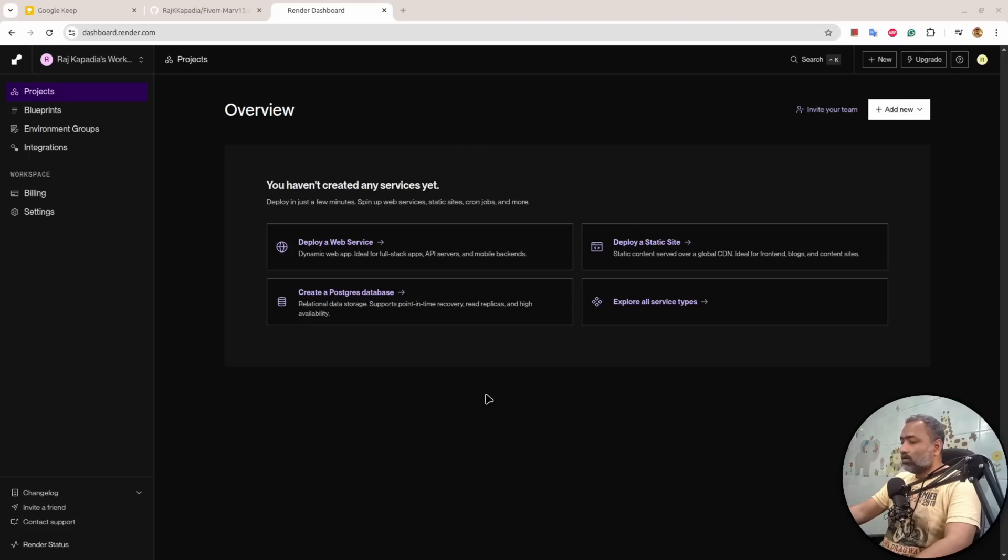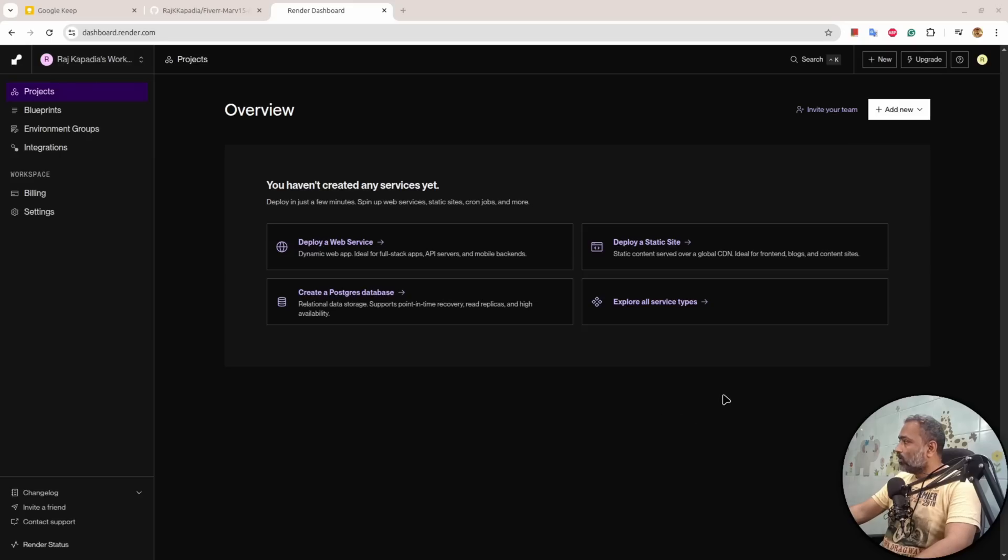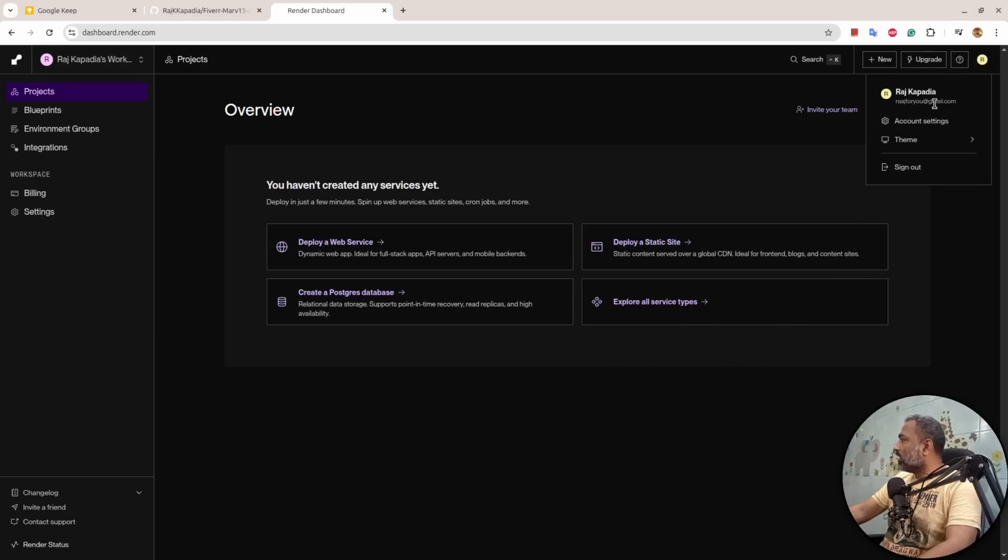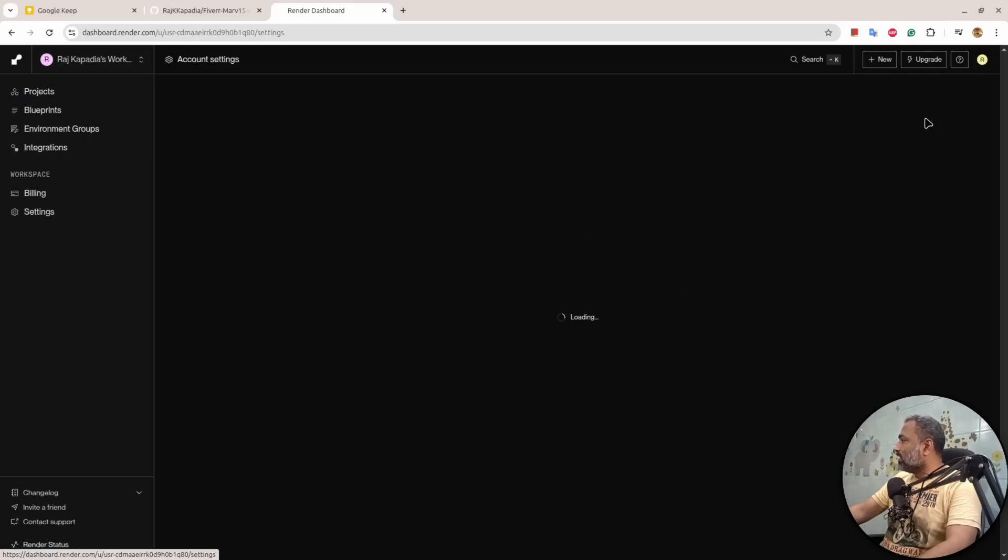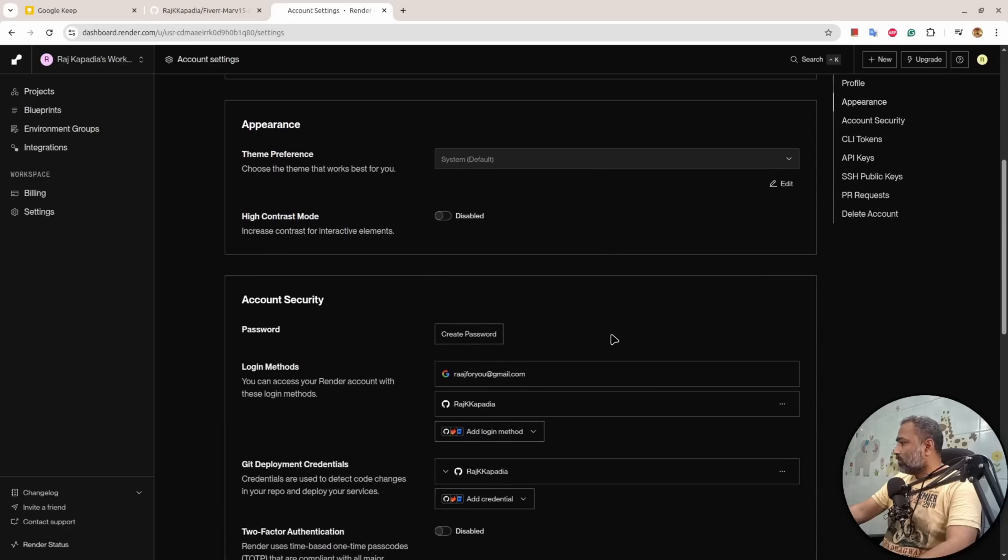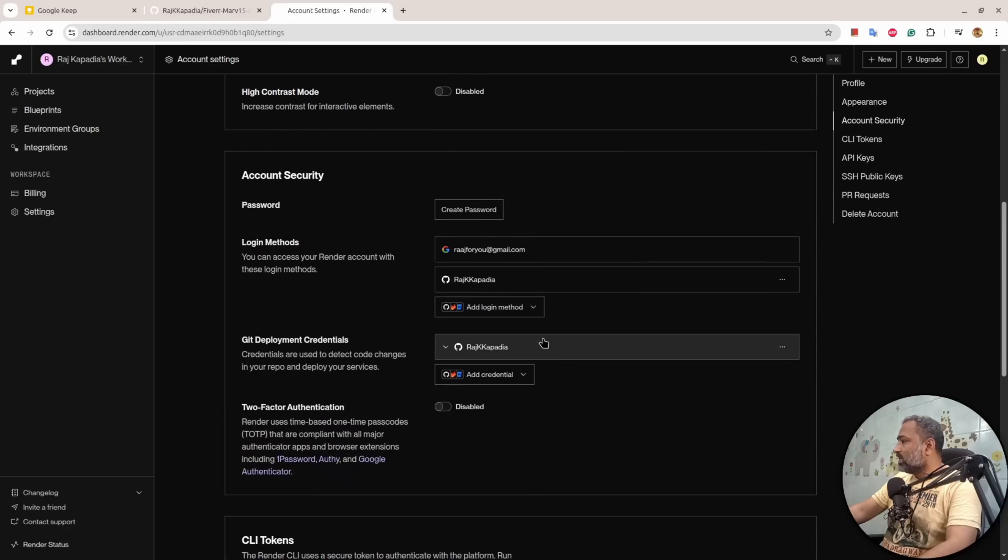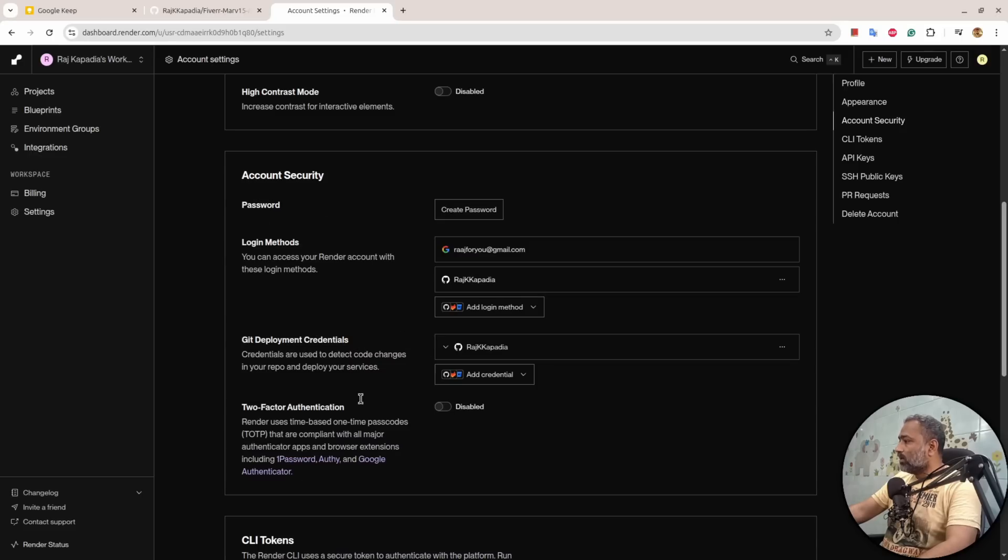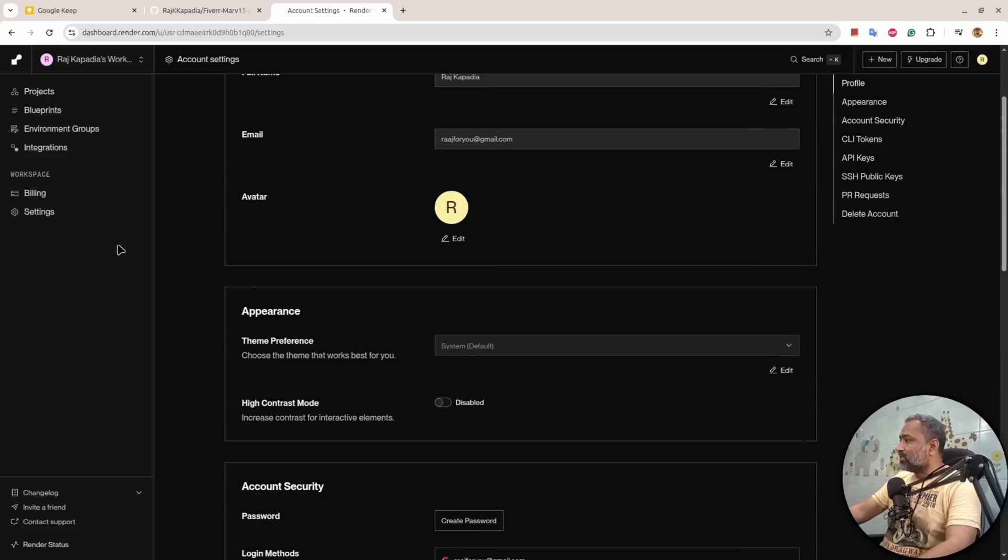You can see I'm on this platform, and if I go here under Account Settings, you'll see that I have connected my GitHub account here into the Git Deployment Credentials.